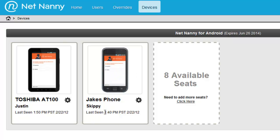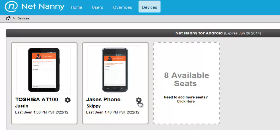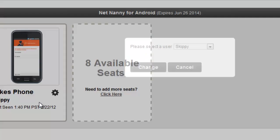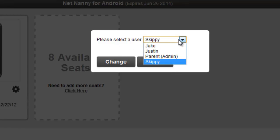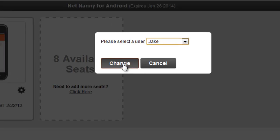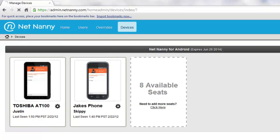At the same time, I can easily change the profile or user associated with this phone by clicking on the little gear. I'll click Change User. Here, I'll change the user to Jake, for example, and click Change. Now we can see Jake's Phone with the user Jake applied to it.